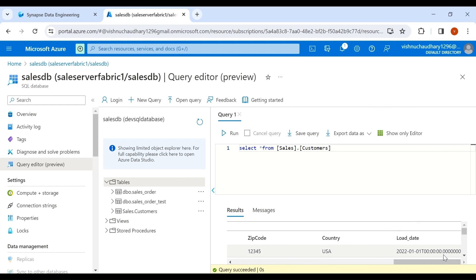On the basis of this load date we will do the incremental load. Now go back to your Fabric account.